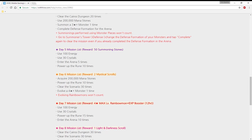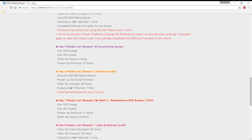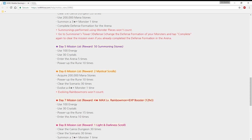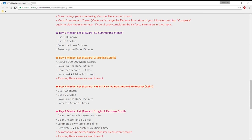Day five mission list reward: 50 summoning stones. Use 100 energy, use 30 crystals. That's good for anyone who has 30 crystals to refill or do something with them. Enter the arena five times and power up rune 10 times.